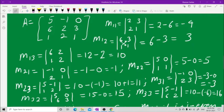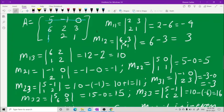Now let us take a numerical problem on cofactors and minors using a given matrix. To find M11, hide the first row and the first column. What you see is 2, 3, 2, 1. Cross multiply: 2 into 1 is 2 and 2 into 3 is 6, so M11 = 2 minus 6 = minus 4.